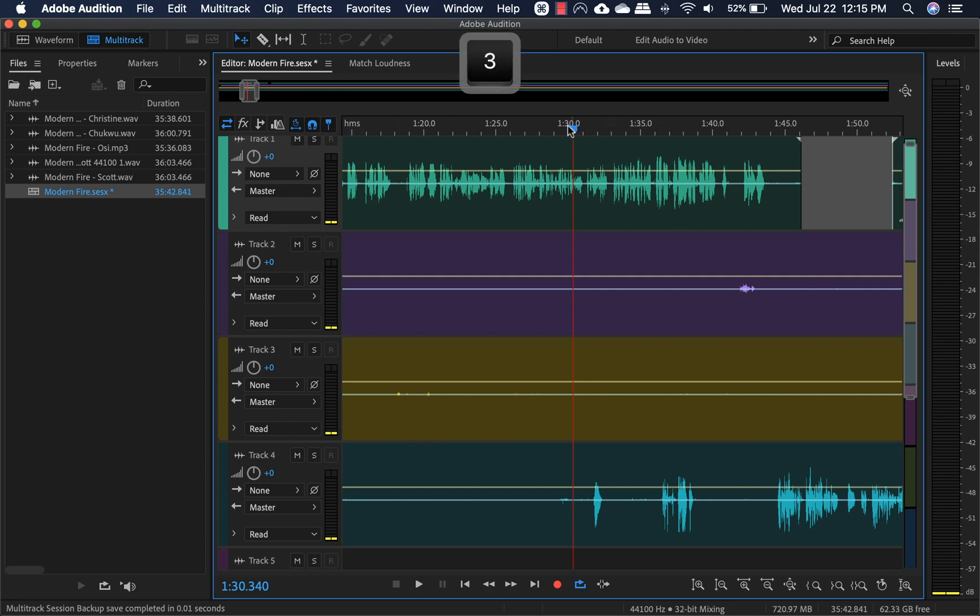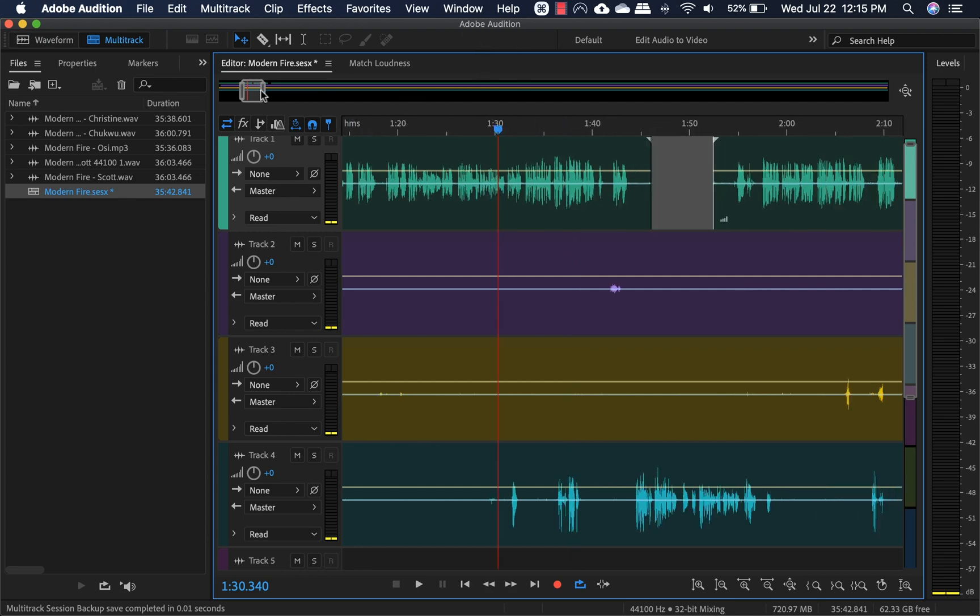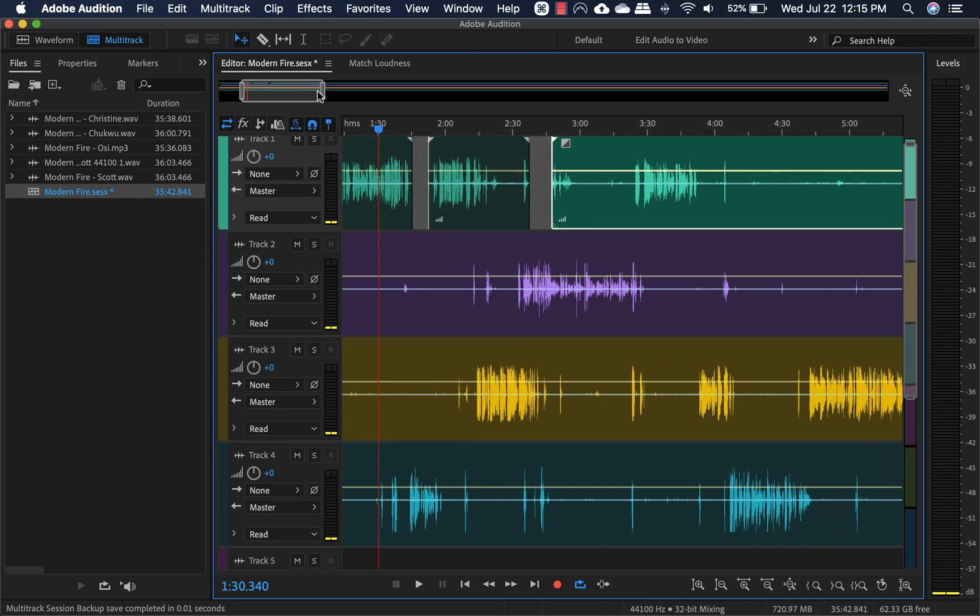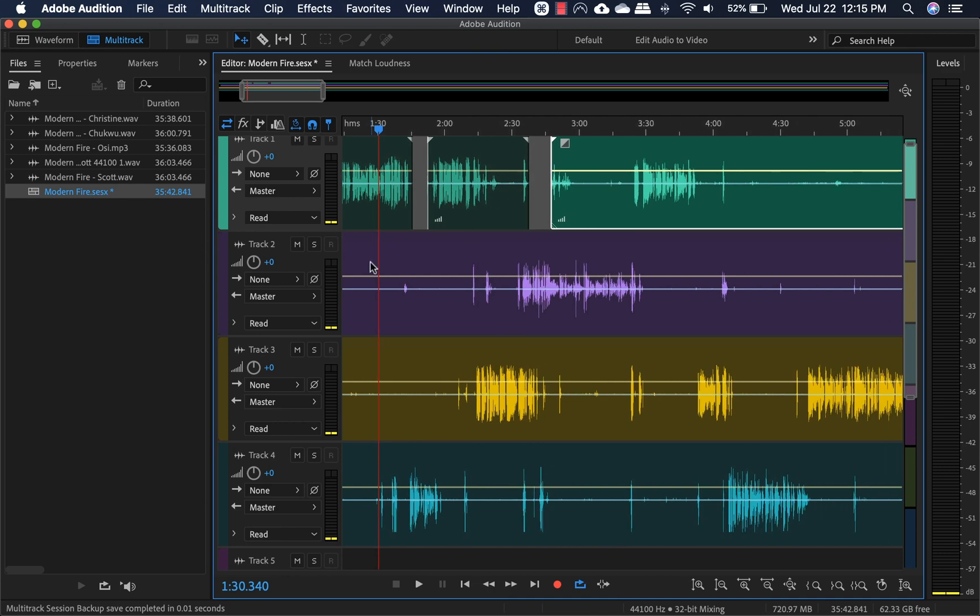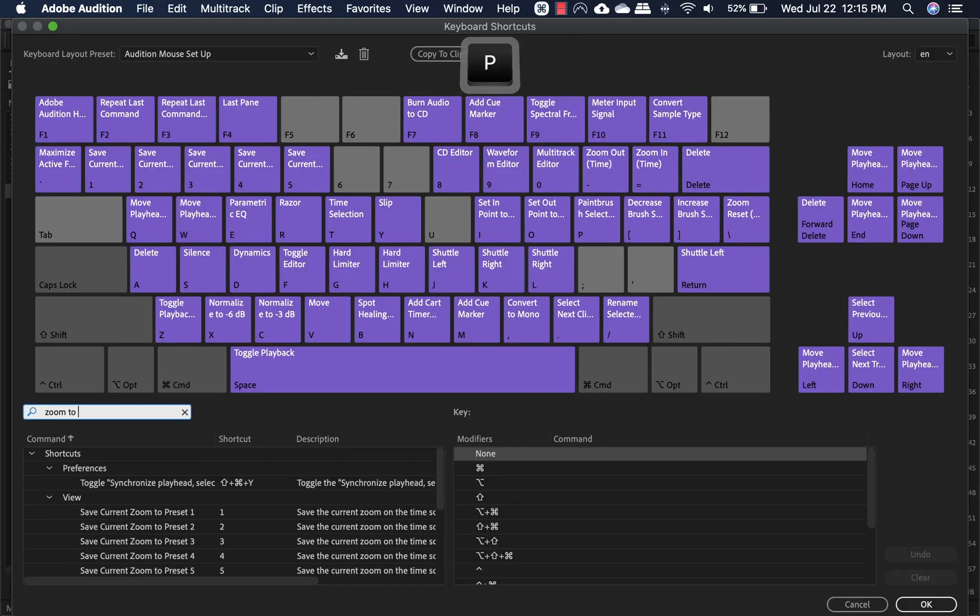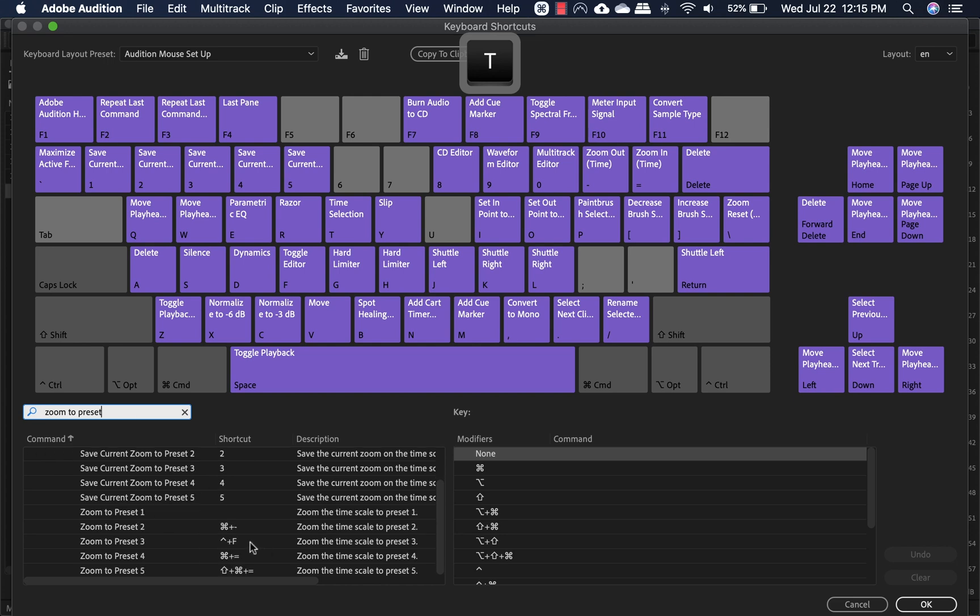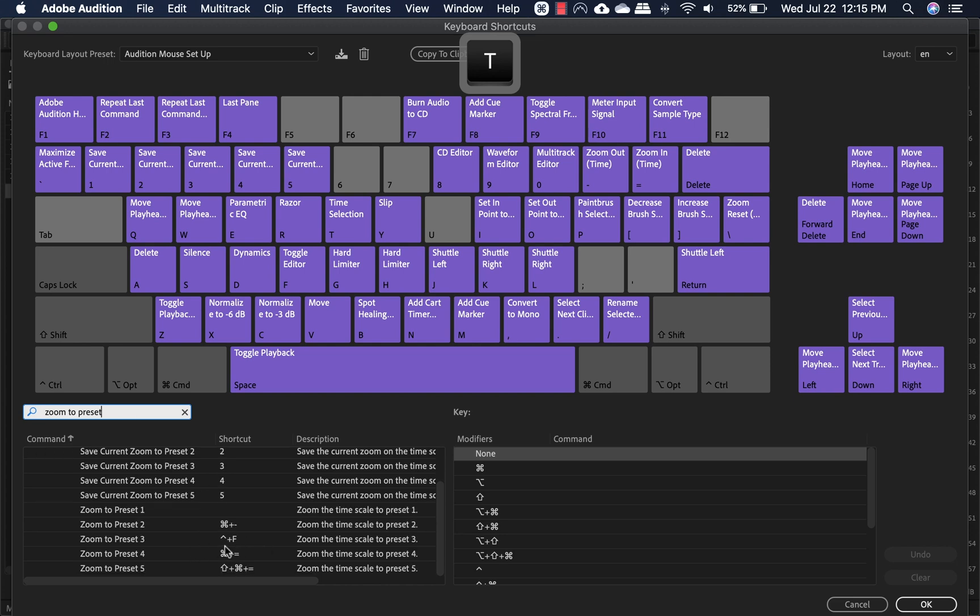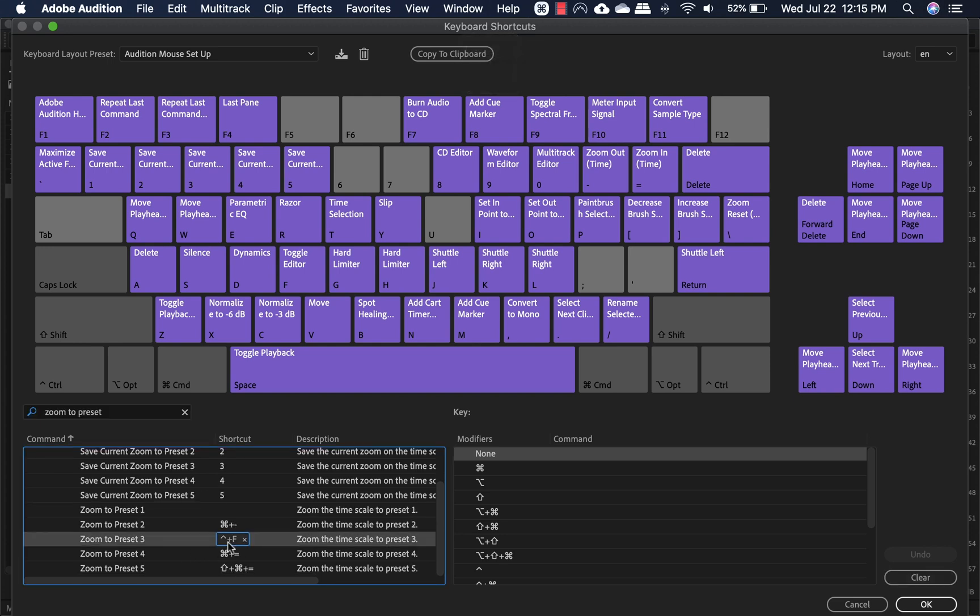and then let's go out of it and let's find out which one is three, zoom to preset three. That one for me is this for whatever reason.